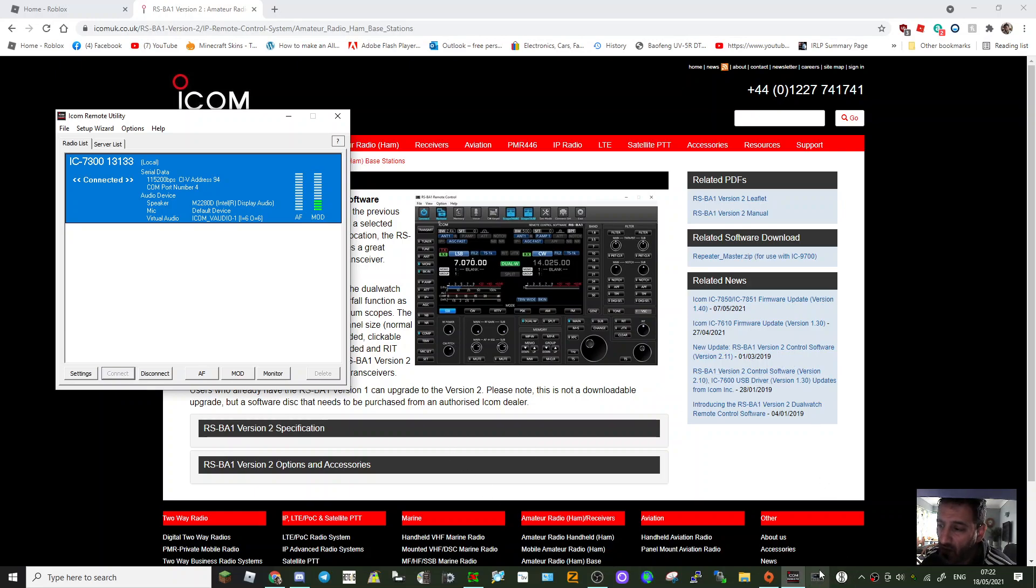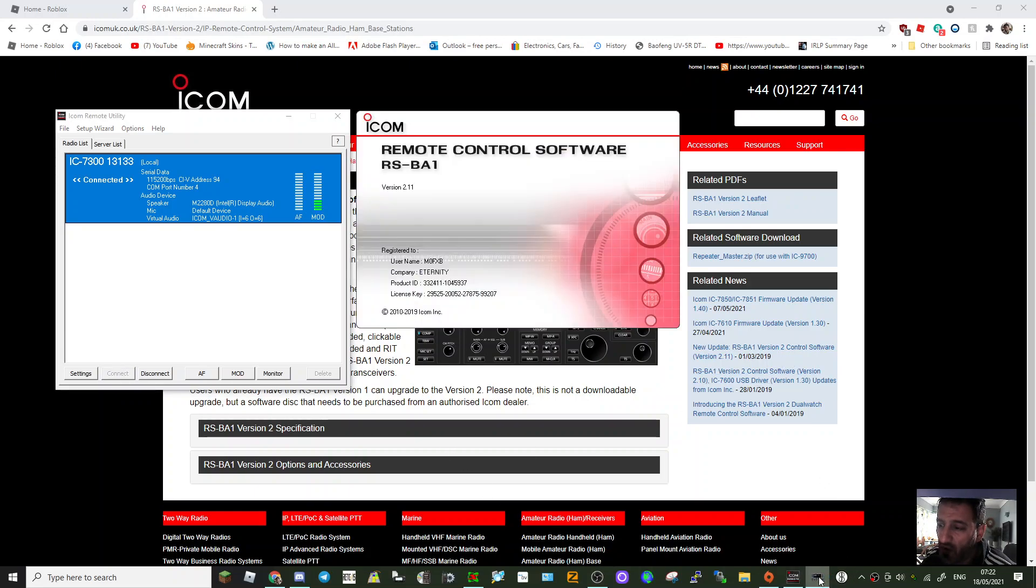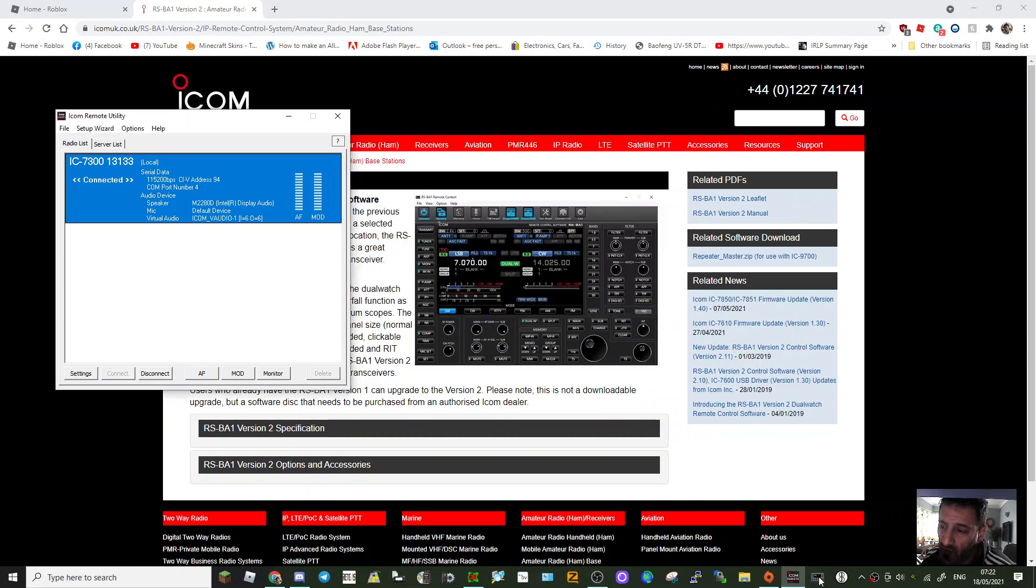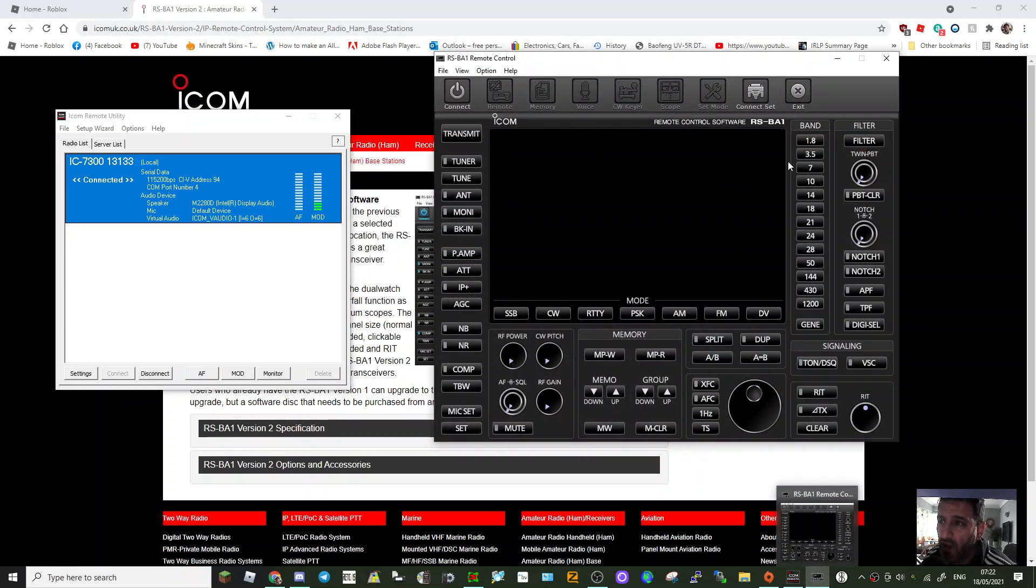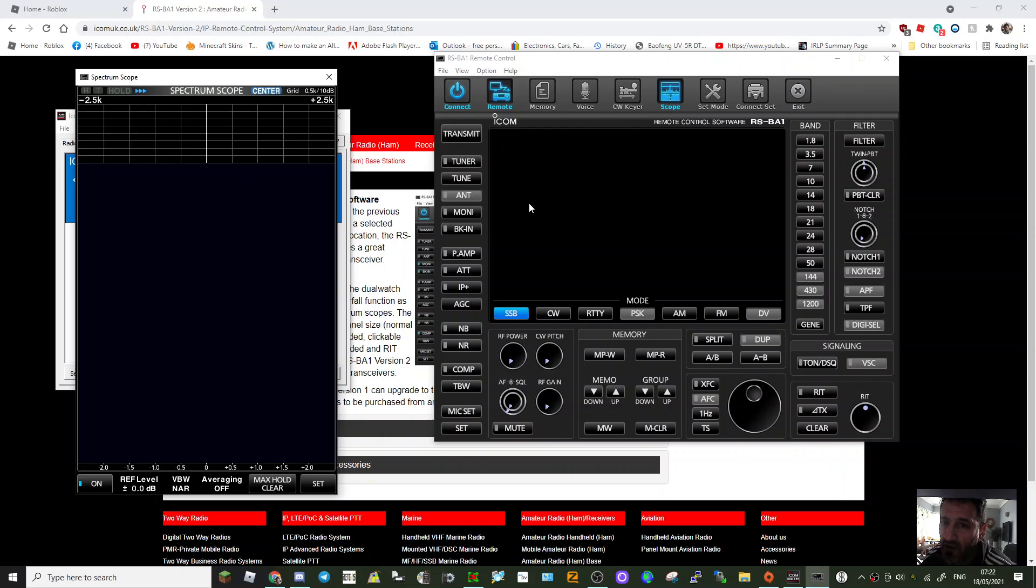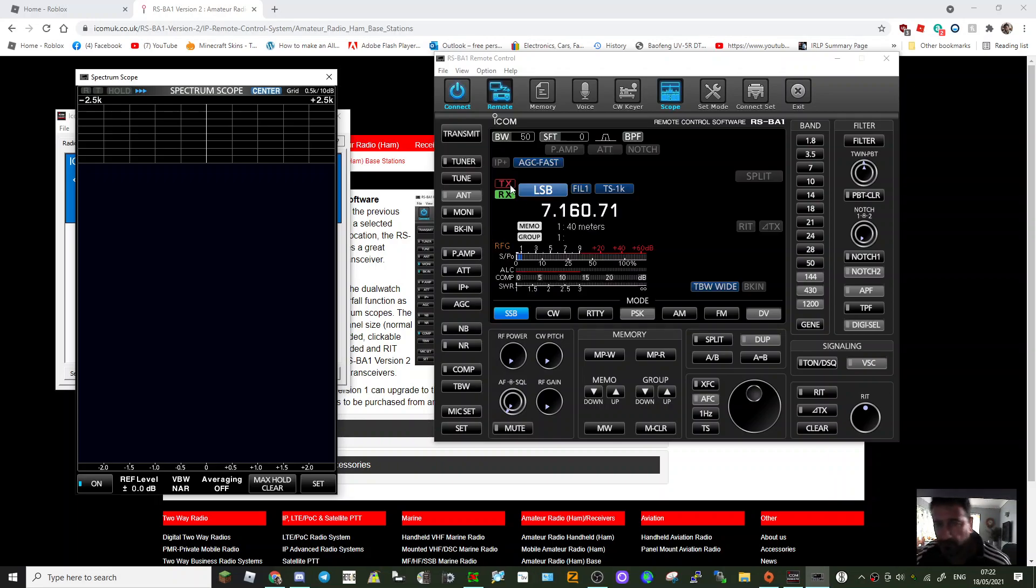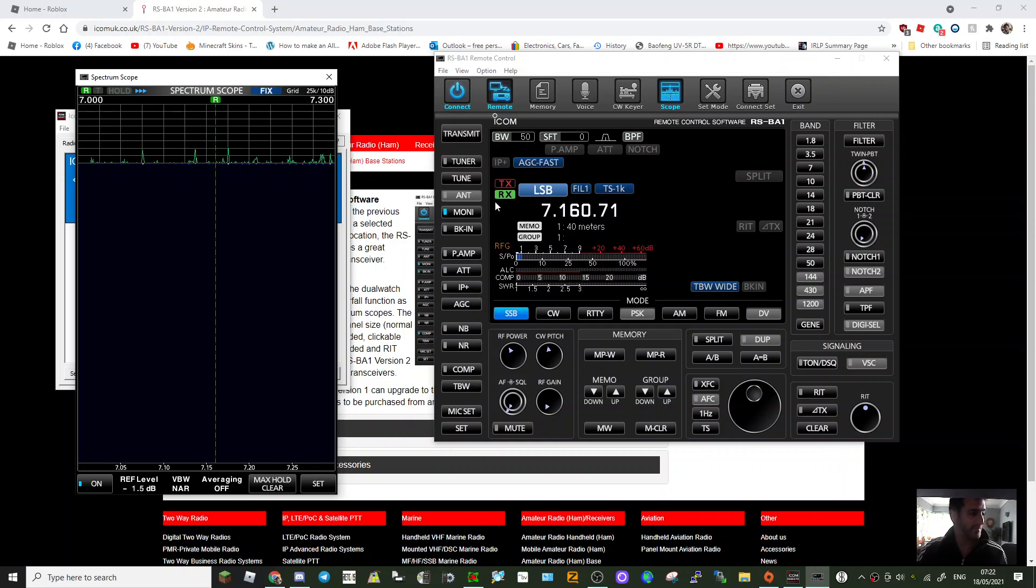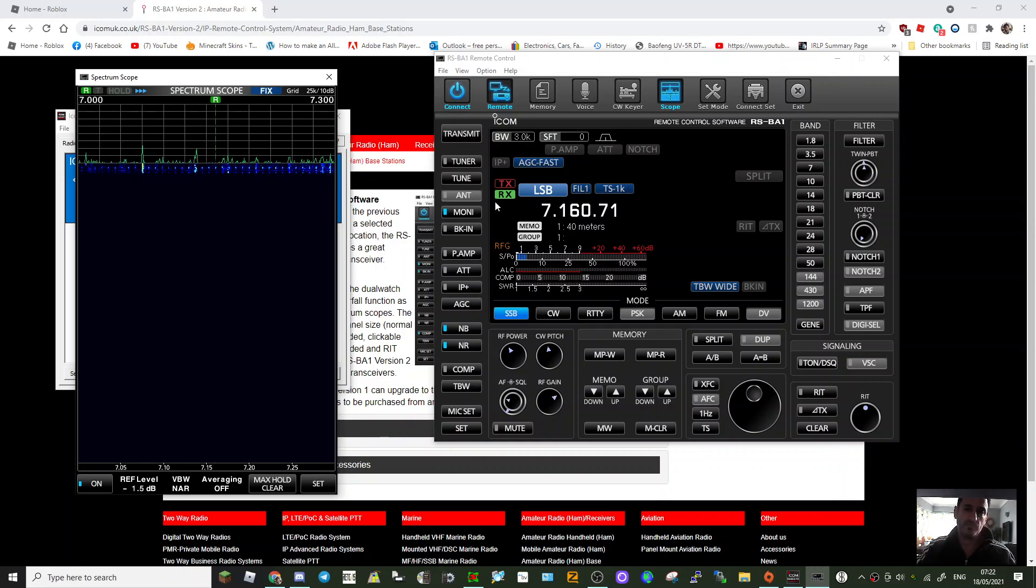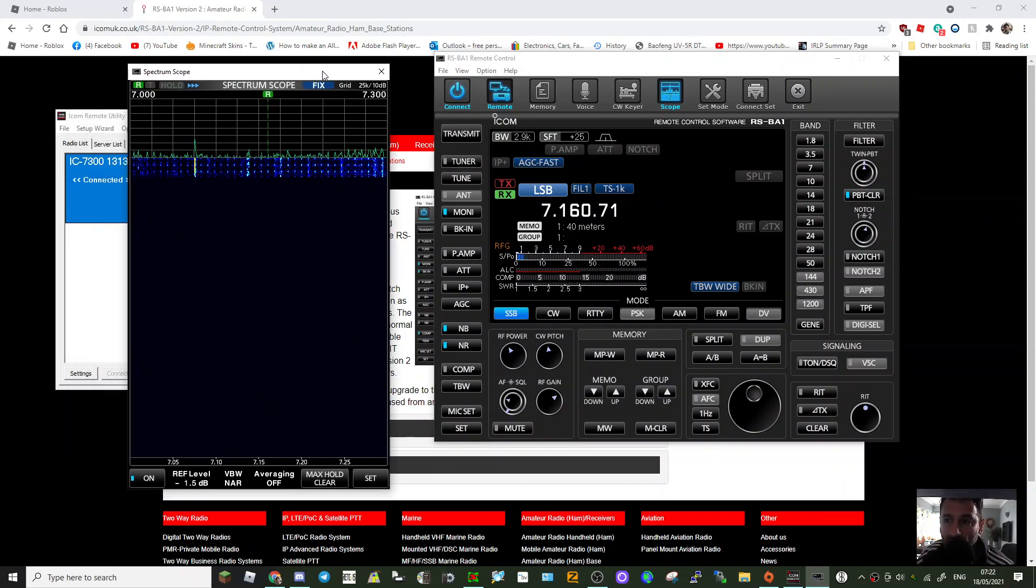Now we click on this icon which is called the remote control software. And then we can turn the radio on. I've just heard the radio come on, you can hear it. The scope's come to life.